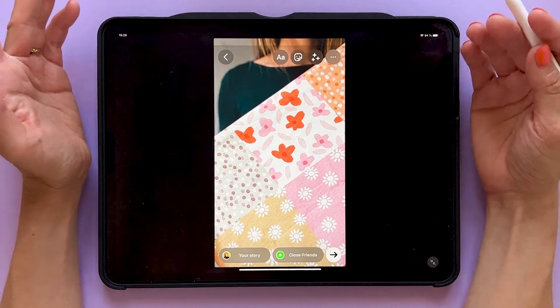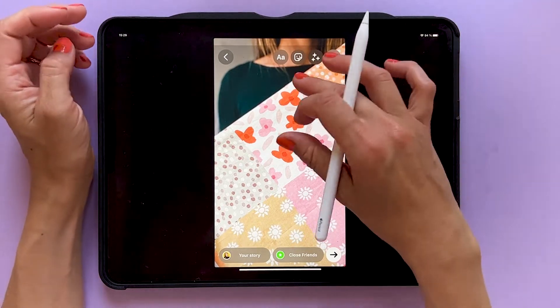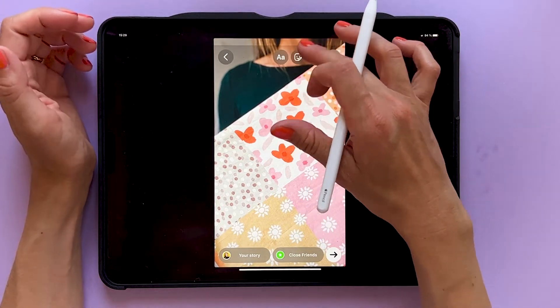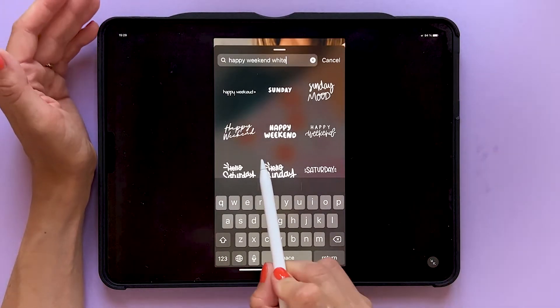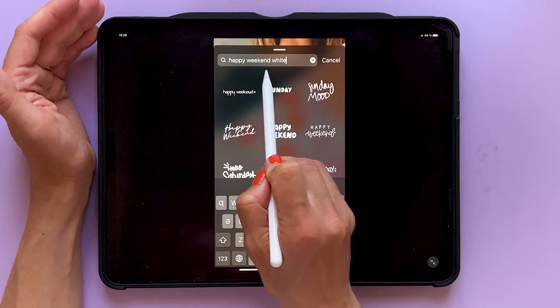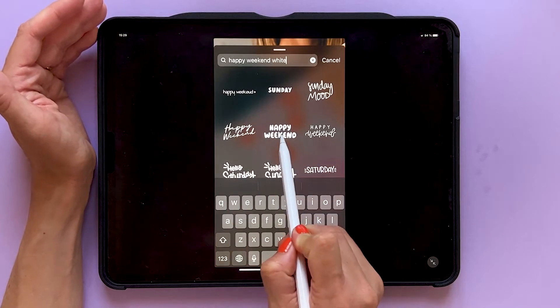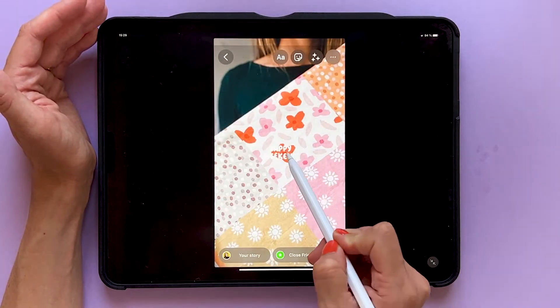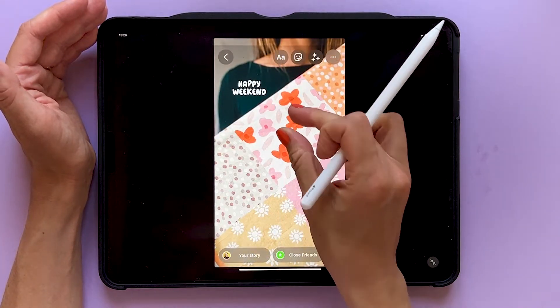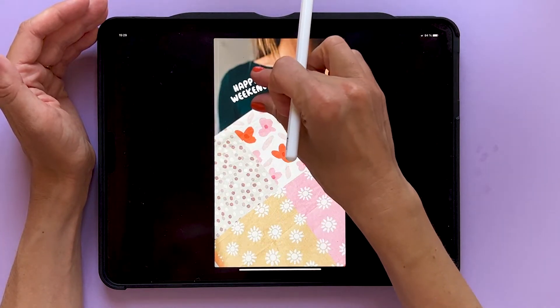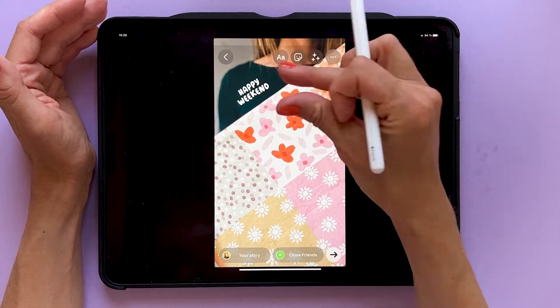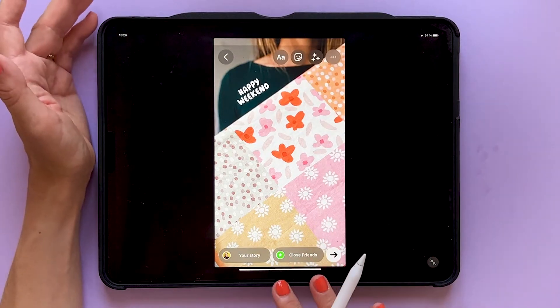Hey there, I'm Maja Faber. I'm a surface pattern designer and teacher and today I will show you how to get your GIFs to show up in the search results on, for example, TikTok and Instagram.